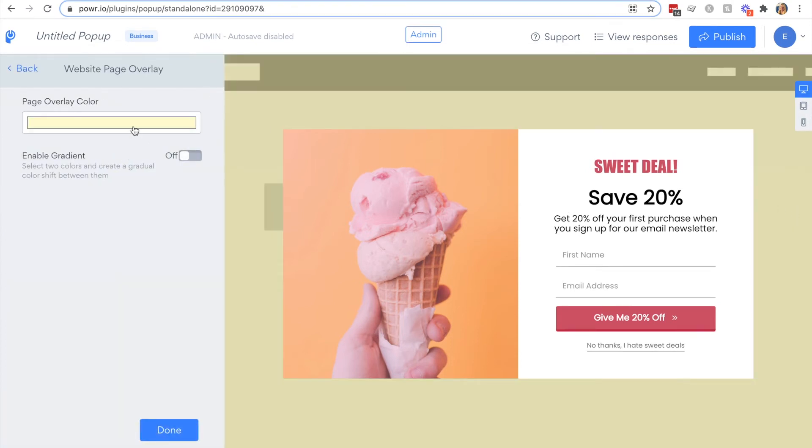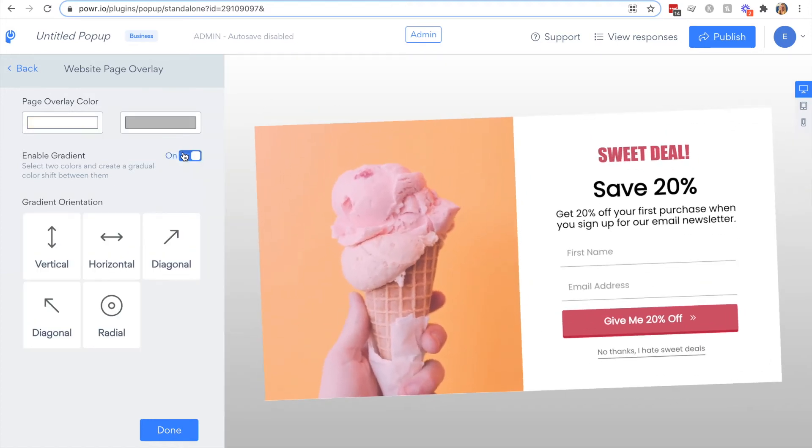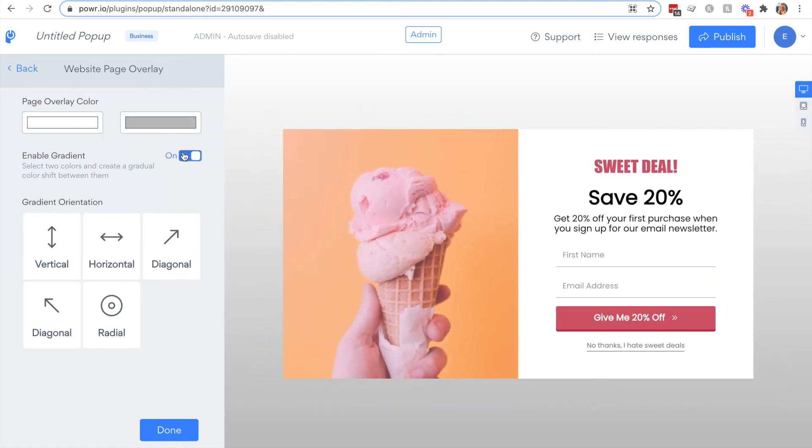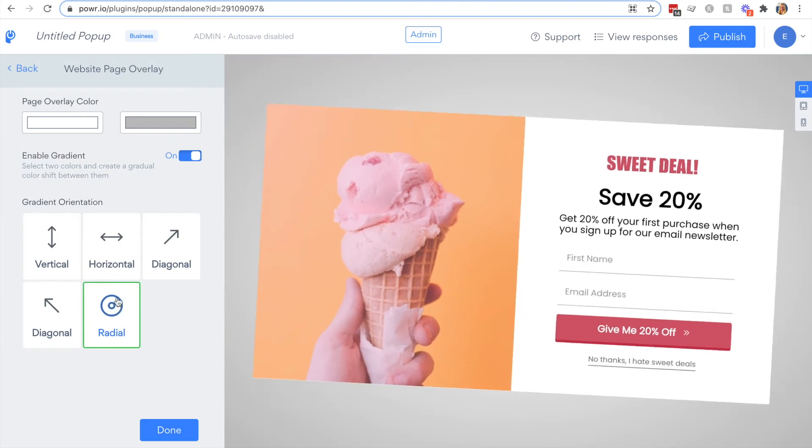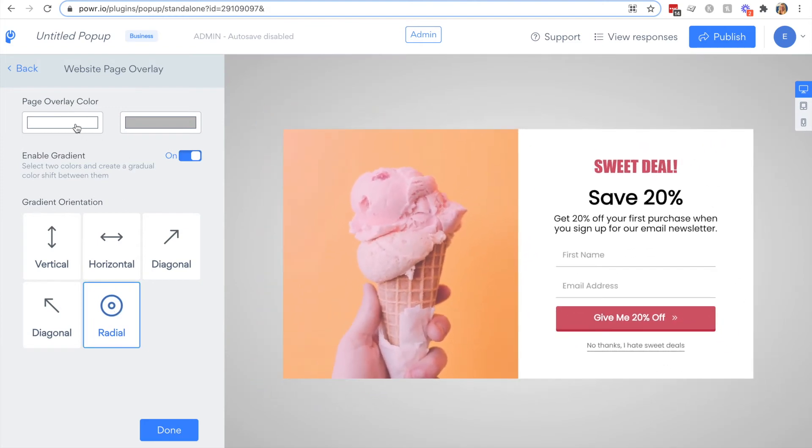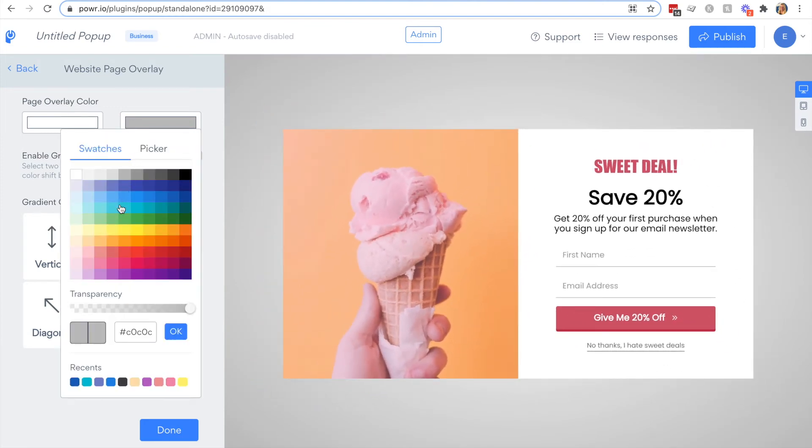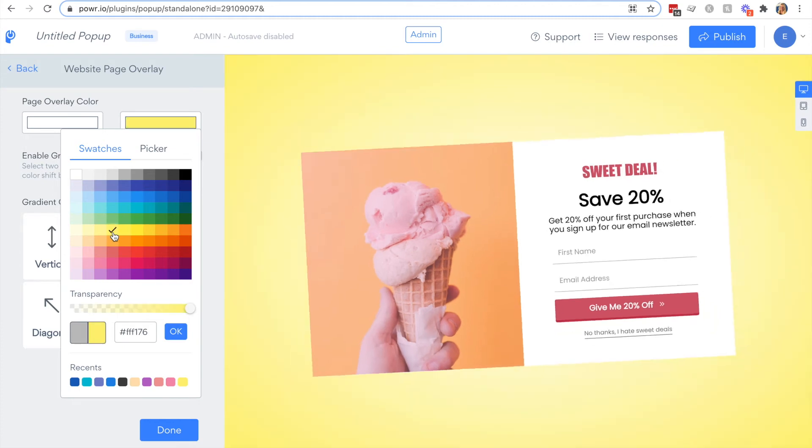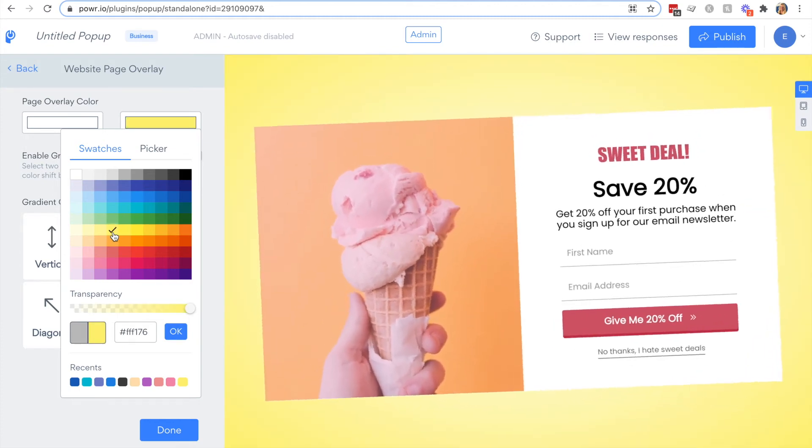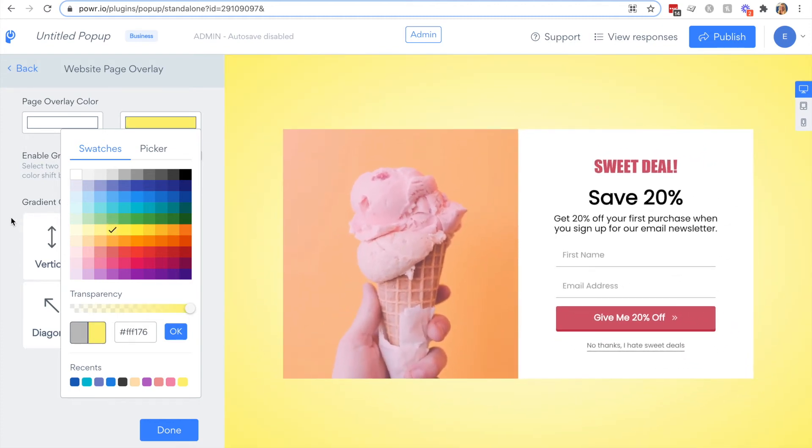A nice way of spotlighting your app is using the website page overlay and using a gradient. This really helps to focus the eye on your popup. There are different options here but with a box layout we recommend using the radial gradient.